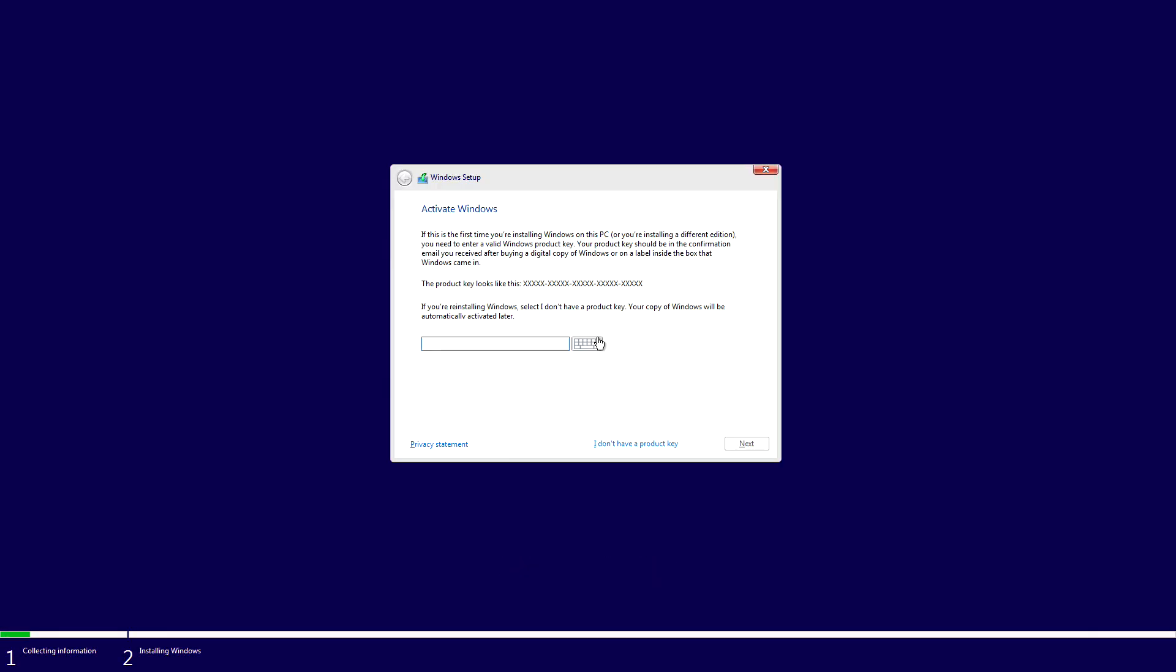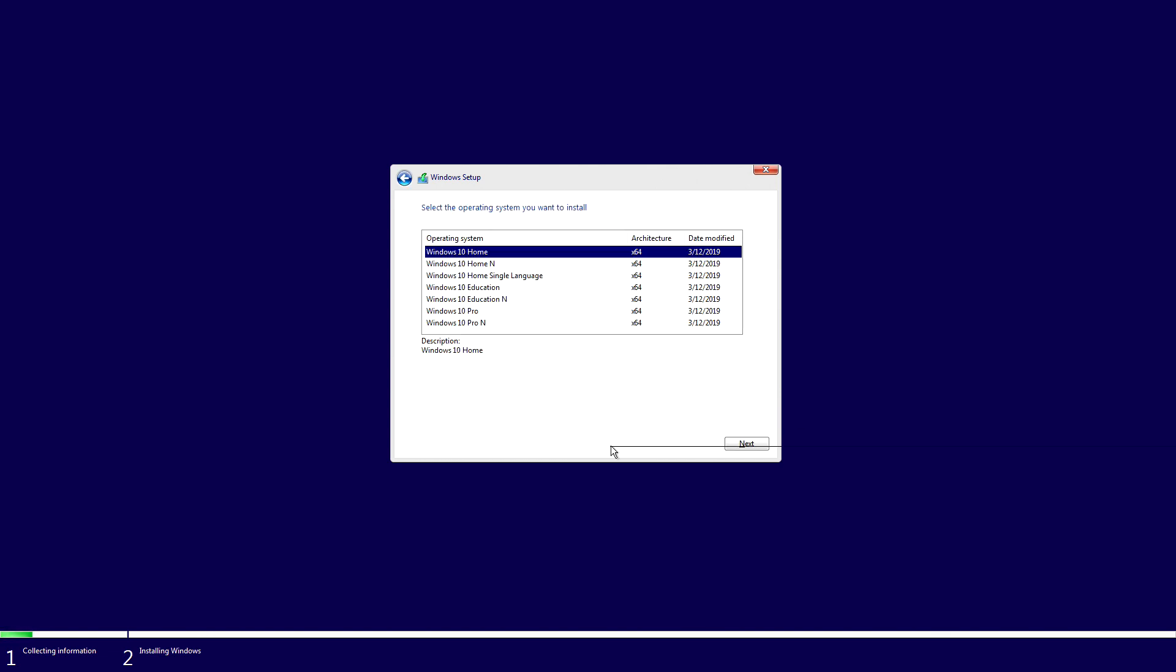Enter your product key or click I don't have a key. Select your favorite version and press next.